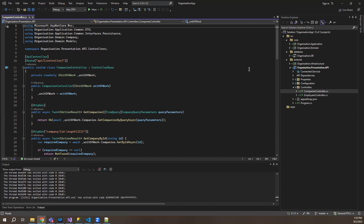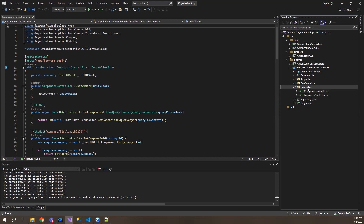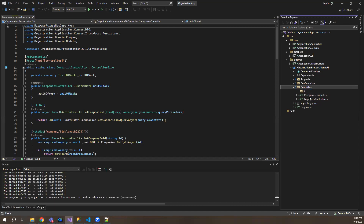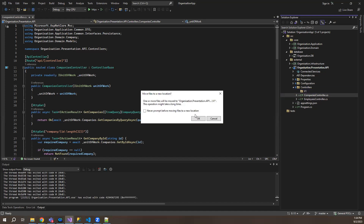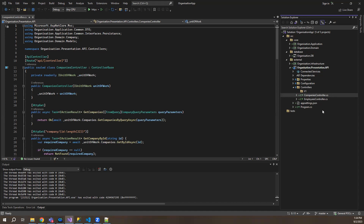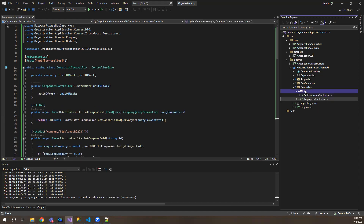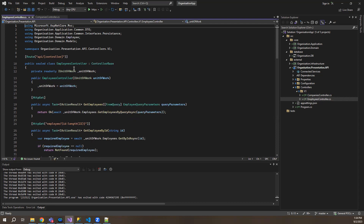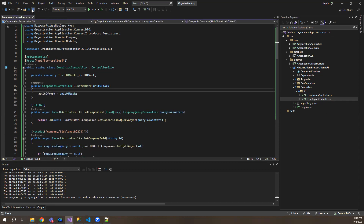Let's continue with the same controller. I have a companies controller here and an employees controller. For versioning, the thing I prefer is I create a folder for every version. So I'll call it V1, and I will add my controllers here under V1 since they are version one of the API. Automatically the namespace has also changed — they are under dot V1.